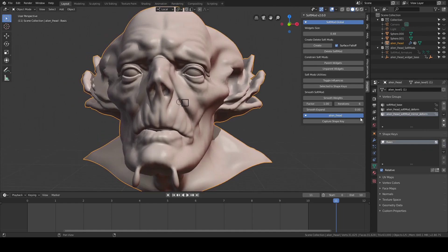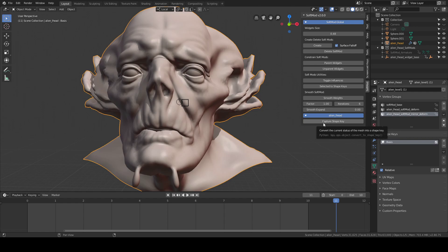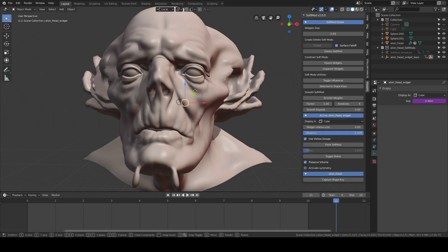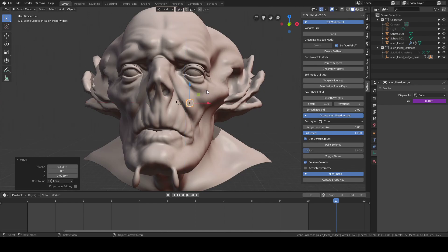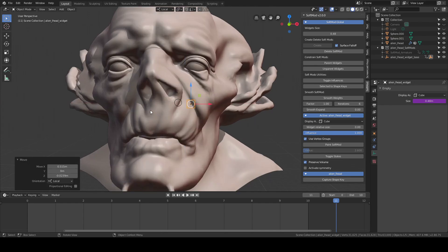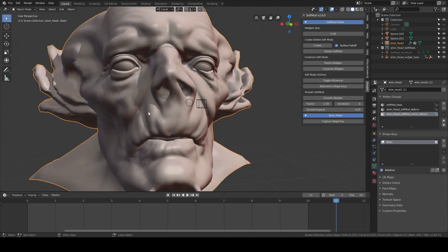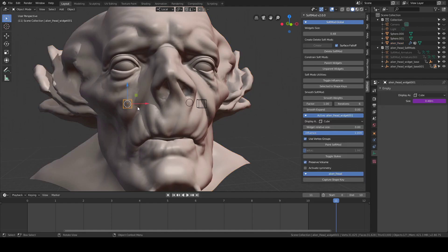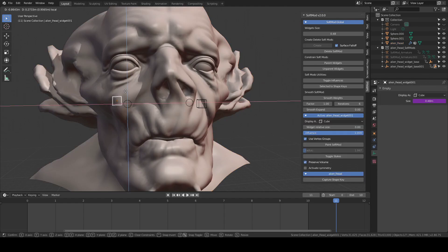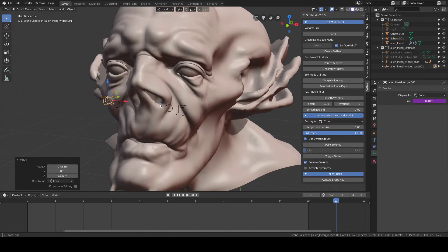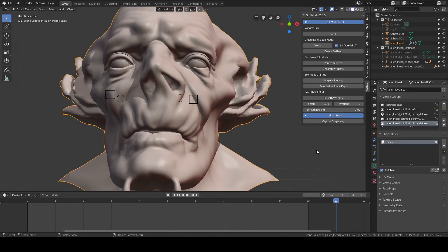There's one more thing here—the mesh option. There's a capture shape key. Basically, what this is going to do is, if I have a bunch of soft modes and I do capture to shape key, the soft modes are baked into the shape key.